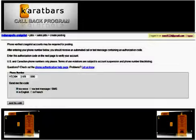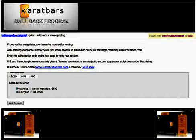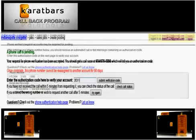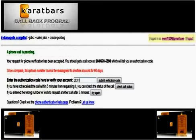Not every ad you post will require you to put in the phone number and confirm or verify your ad, but some will. When that happens, you will see a window come up that requires you to put in the phone number associated with that particular Craigslist account. Once you've put in the number, click Continue and wait for the callback or the text if it's a cell phone.